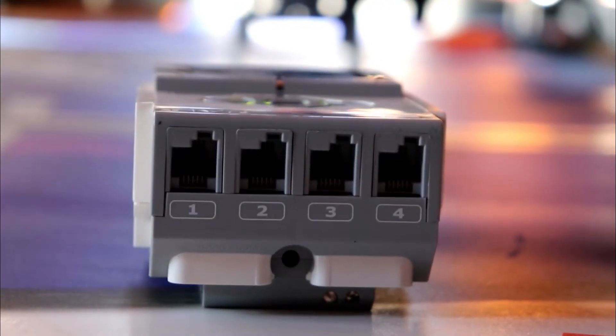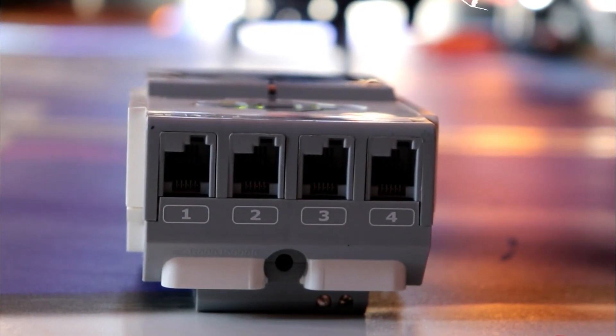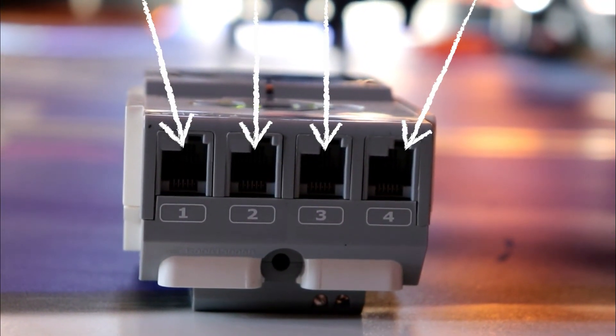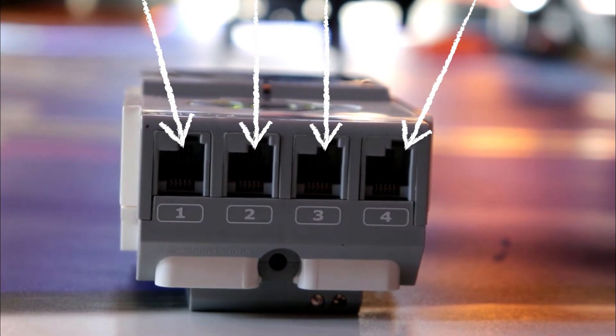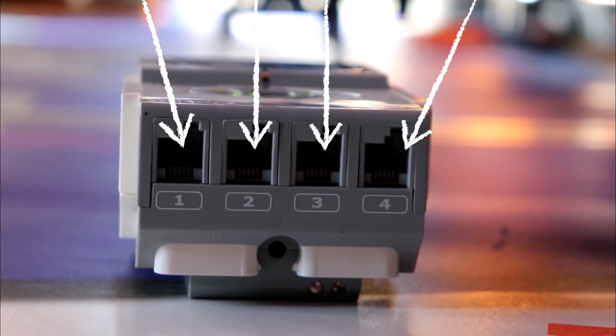Then there are the ports on the other side labeled 1, 2, 3, and 4. These are for connecting your brick to your sensors.